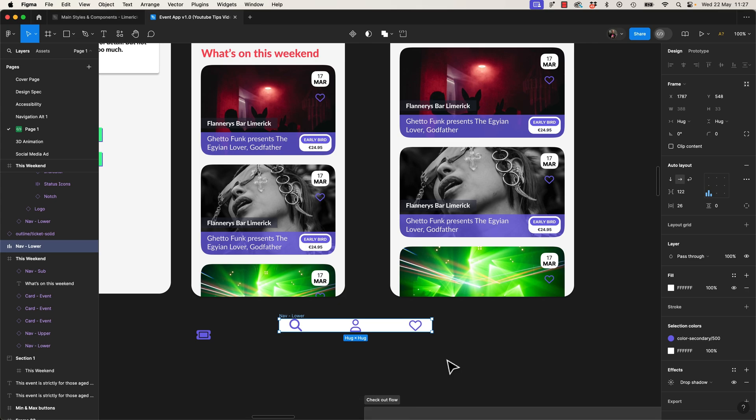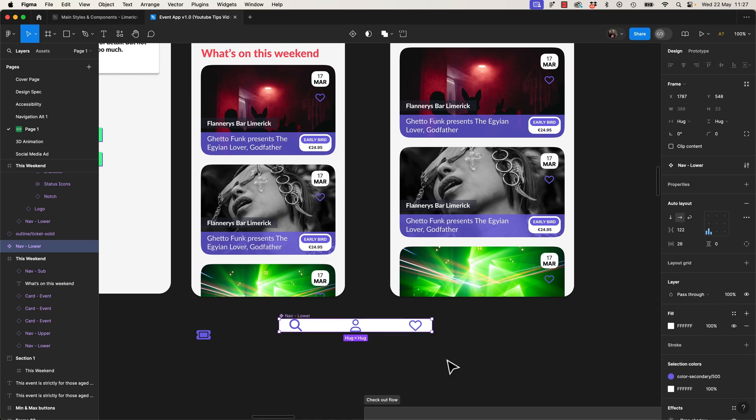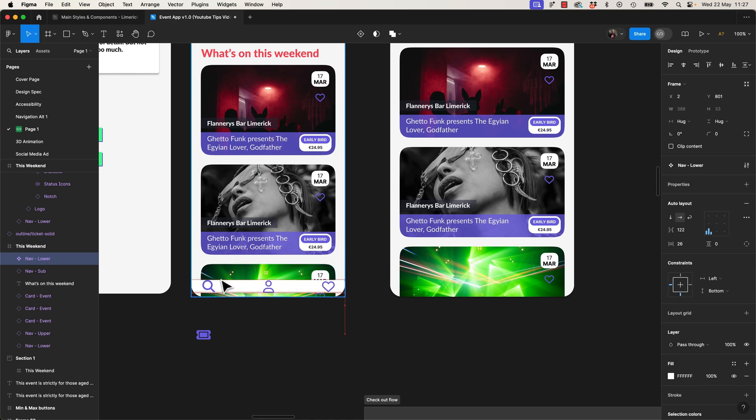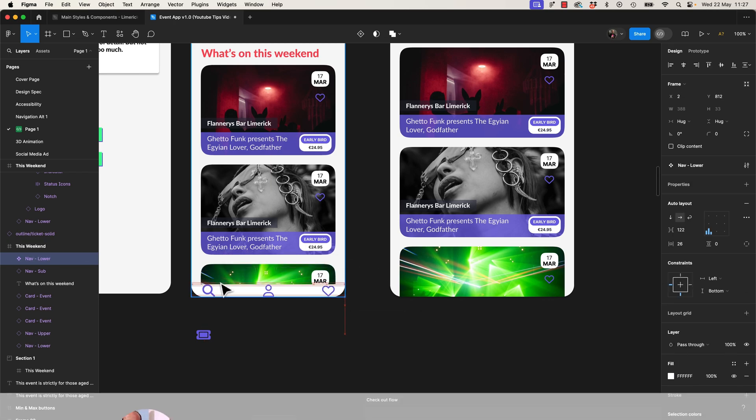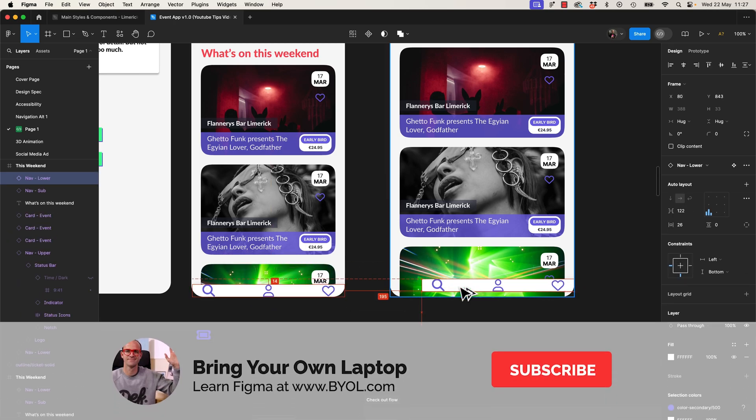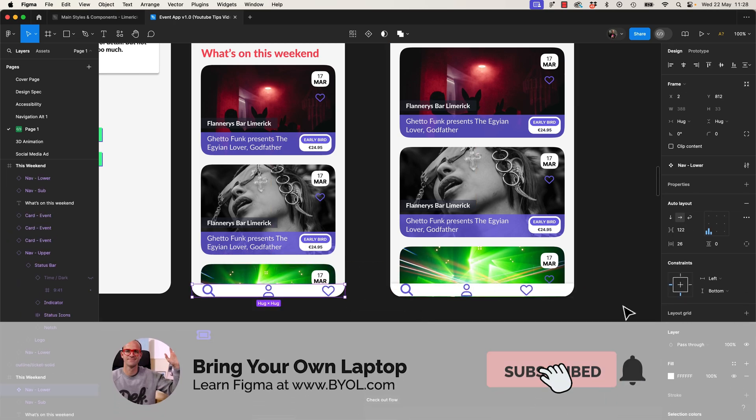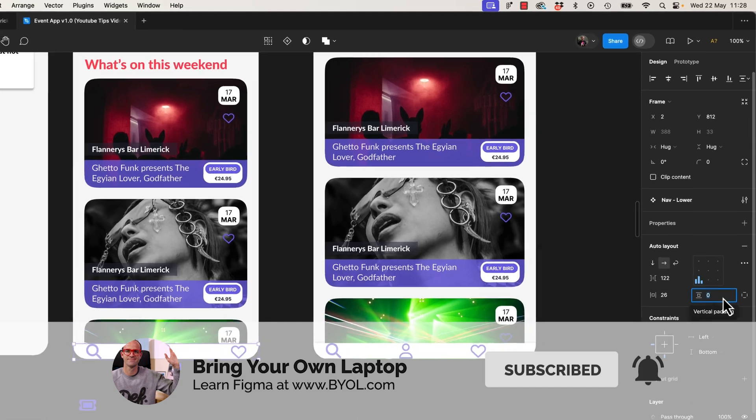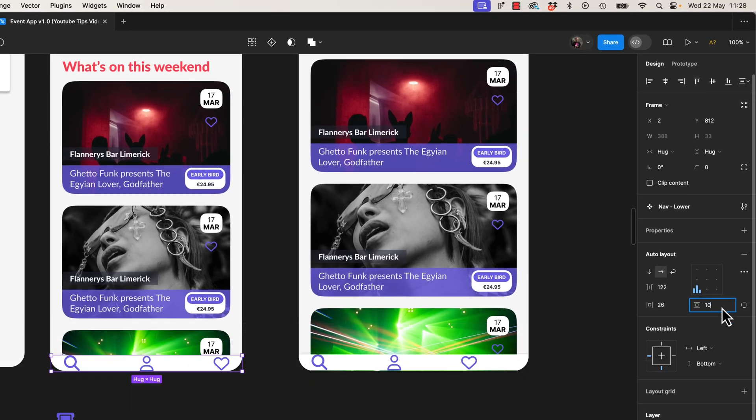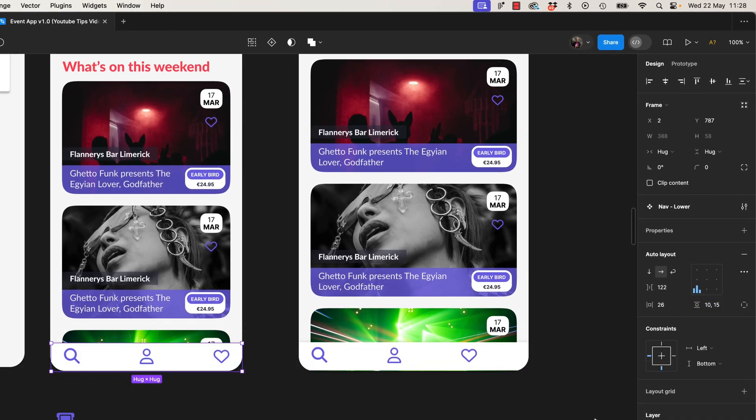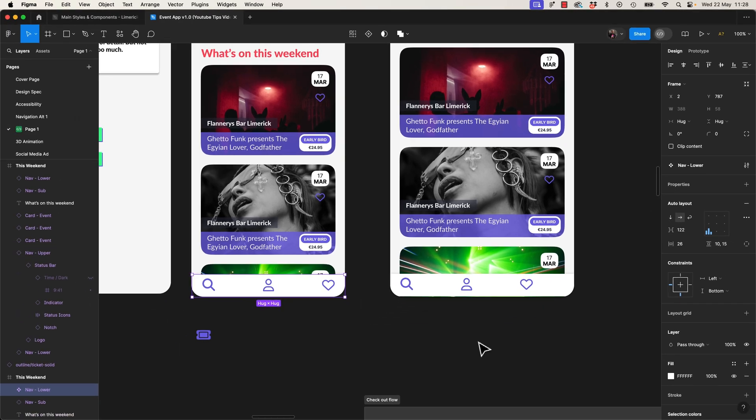Let's make it reusable, so a component. Command Option K on a Mac, Control Alt K on a PC. I'm going to have one on here, one over here. First tip, let's add some padding here. We can use commas, so on the top to be 10, 15, hit Enter. Look at us, we're basically front-end developers, all code-y and comma-y.